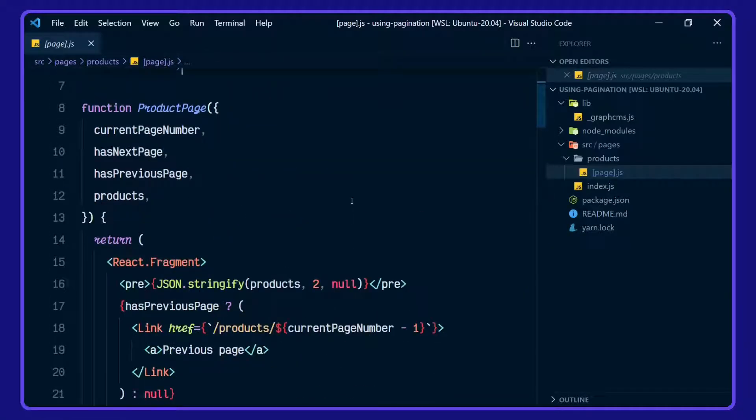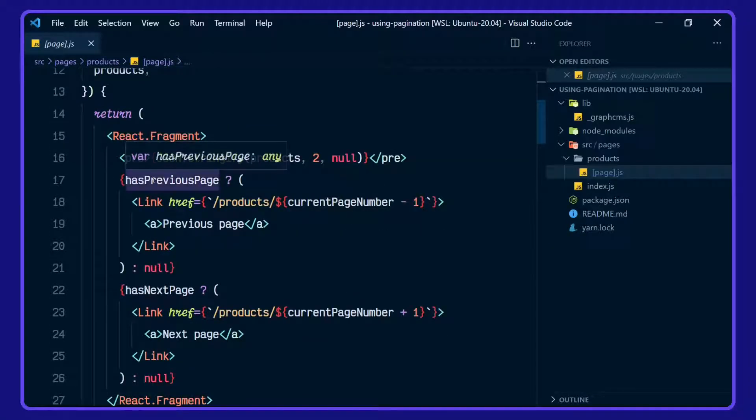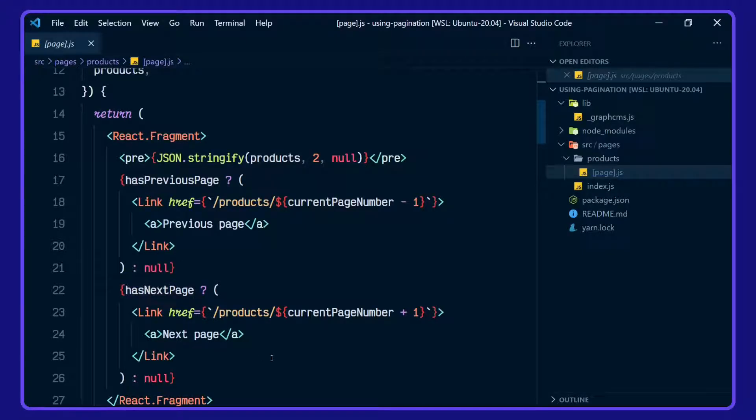We go back to our product page. We're doing a conditional render for has previous page has next page. And this will render out a next link to point to the current page number.